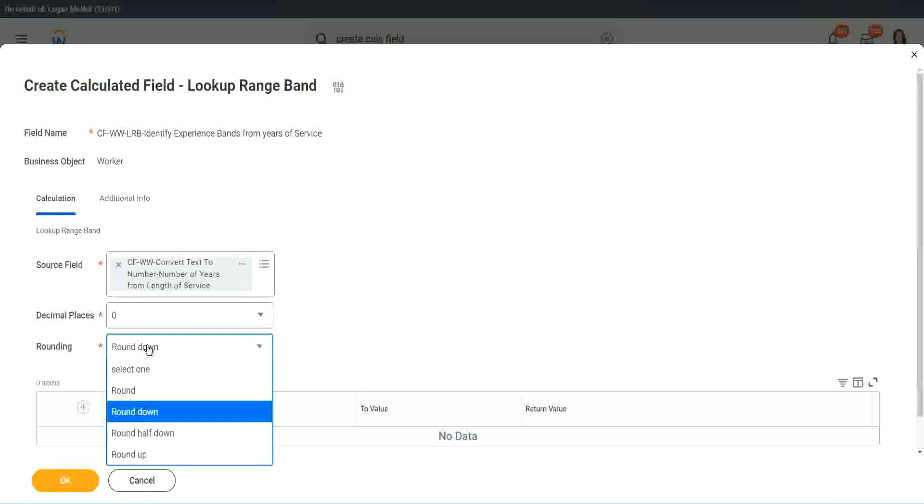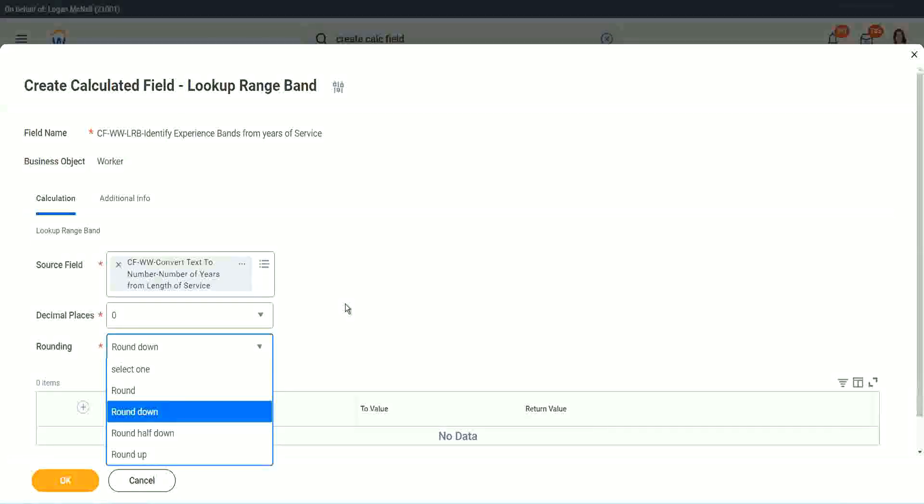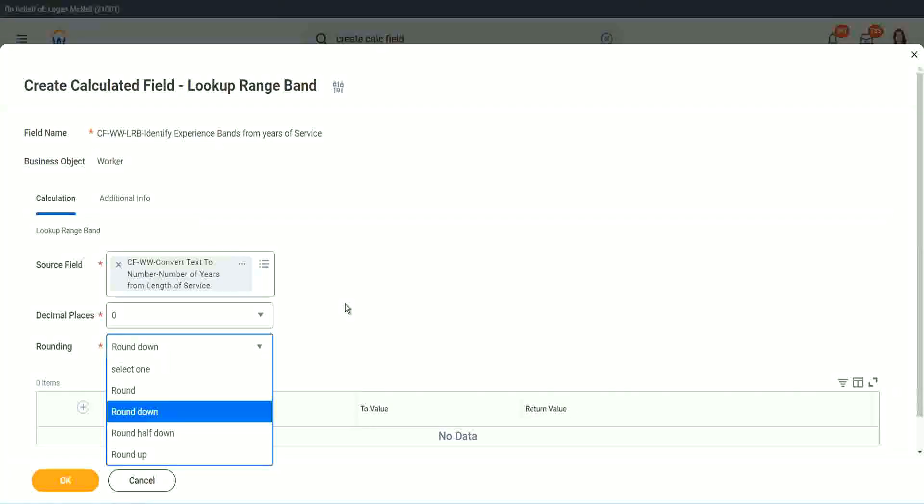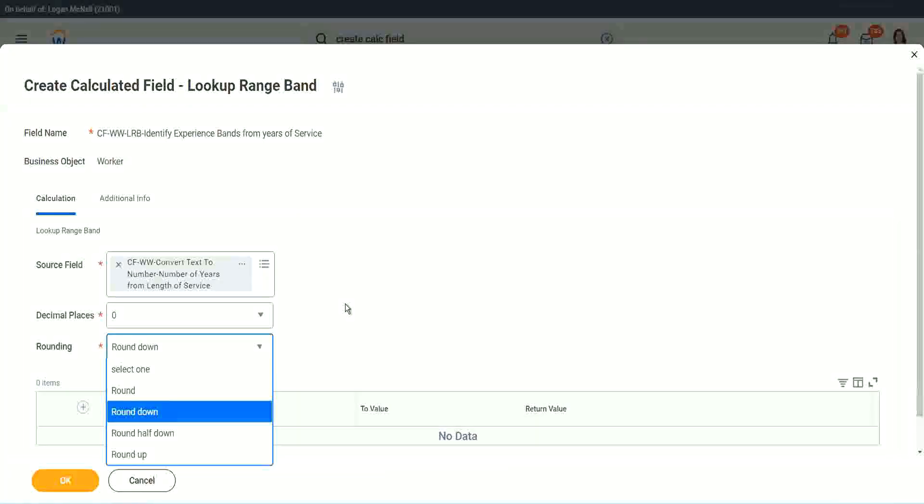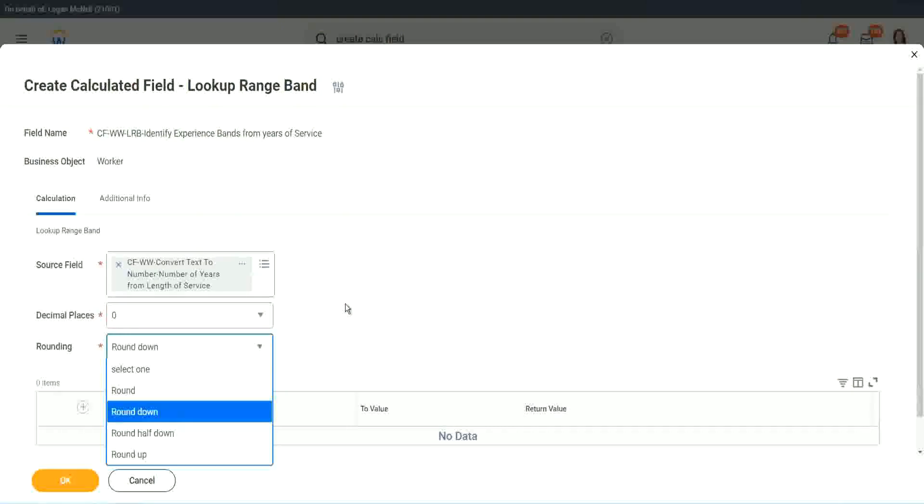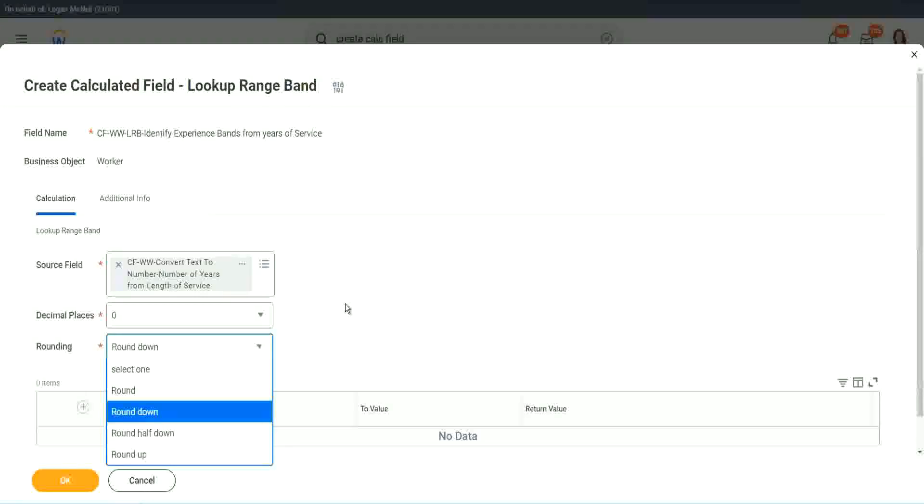So depending on the type of data you can choose, like that recruiter friend of mine who made my ten years, seven months of experience into ten years. What did she do actually? Which rounding did she do? She rounded down.